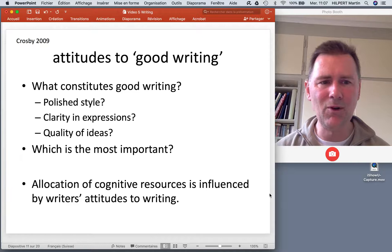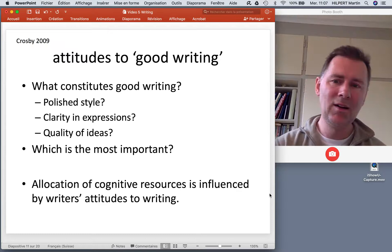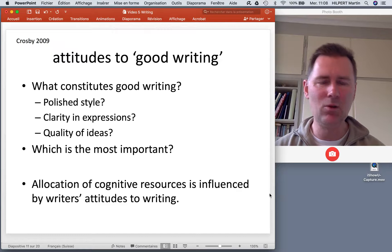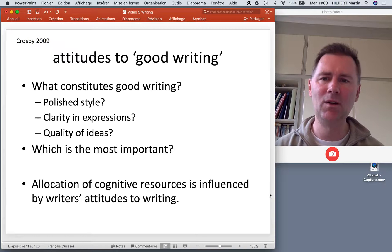L2 writing is also influenced not only by your knowledge but also by your attitudes towards what you consider good writing. What constitutes good writing — is it a polished style, clarity of expression, or the quality of ideas? Depending on your upbringing as a writer, you have different ideas regarding these questions, and consequently your allocation of cognitive resources is influenced by your attitude towards writing.